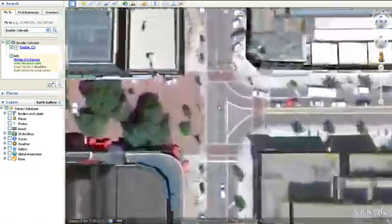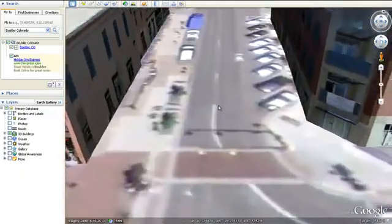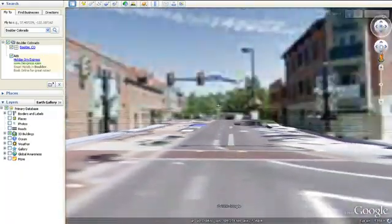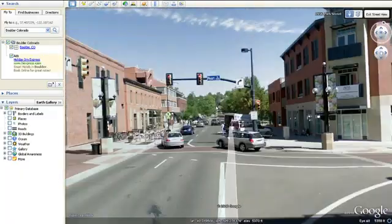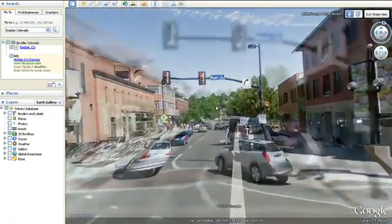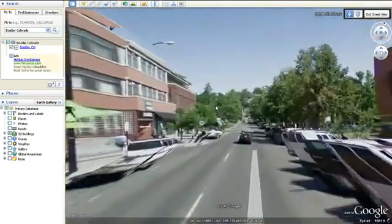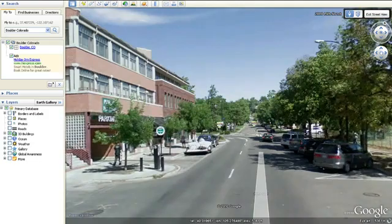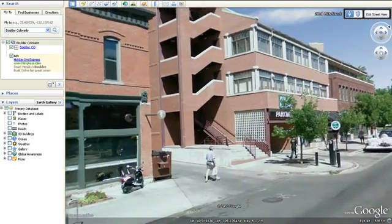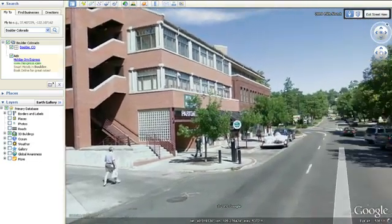It's easy and fun to navigate in Street View. You can double-click on a place in the image to move in that direction, and just click and drag on the image to change your view.